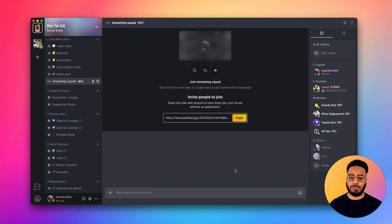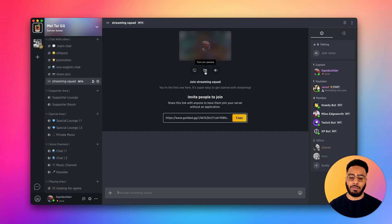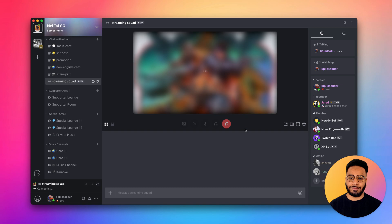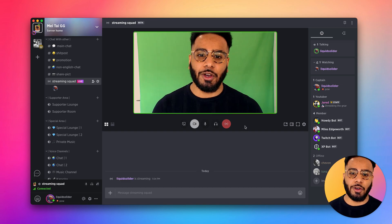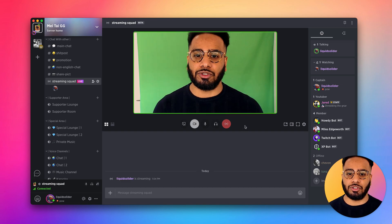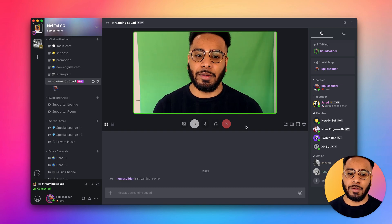We now have a streaming channel. To stream with our camera, all you need to do is press the camera icon right here. There we go, now we're streaming with our camera.